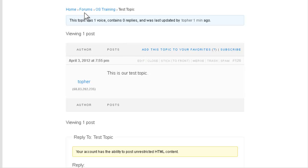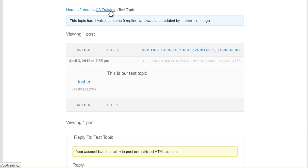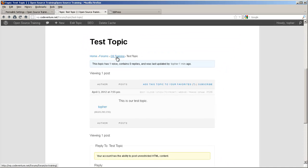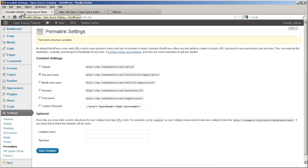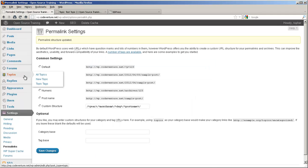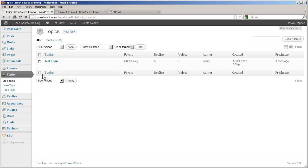Up above here is a breadcrumb. This shows that we're in the test topic under the OS training forum. Let's go back to the admin for a moment. Here we have the topics section. And there you can see the topic that I've already created on the front end.